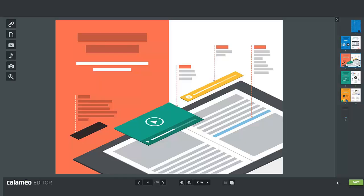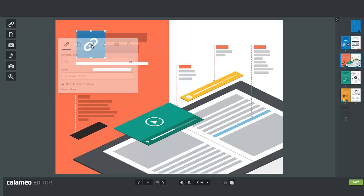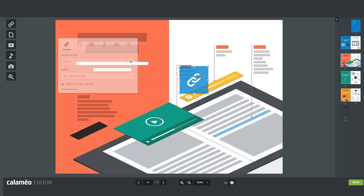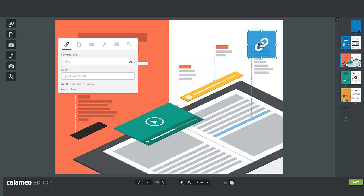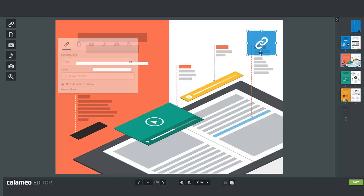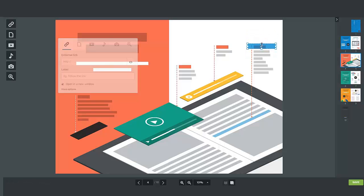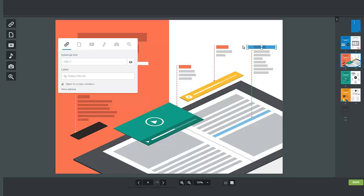To begin with we're going to add an external link which is a link to a web page of your choice. You can draw the zone for your link with your cursor directly on the page of your publication or click on the external link icon. The blue zone represents your link. Move and adjust it until it covers the area that you want.